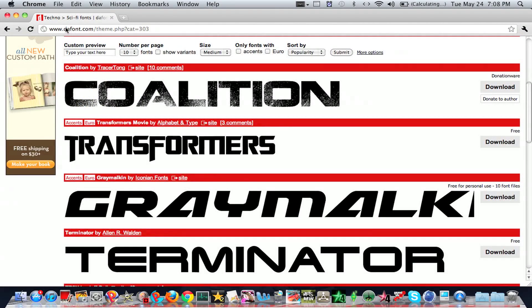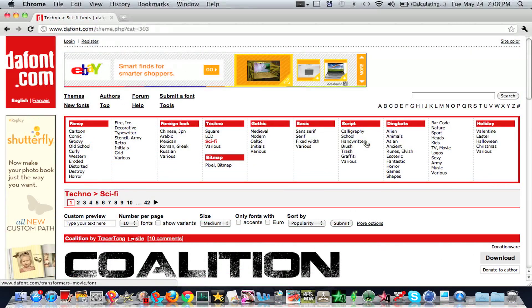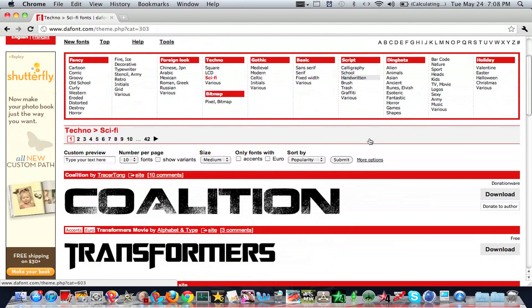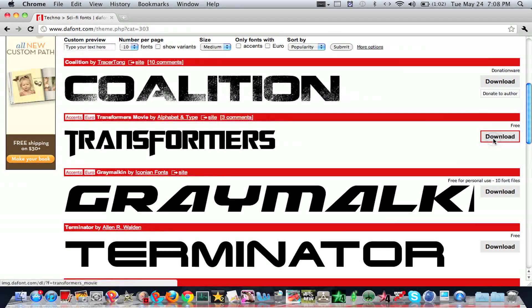I use DaFont. The link will be in the description. You can just search whatever you want, click whatever you want, and you can just download whichever one you want. So I'm just going to click download.